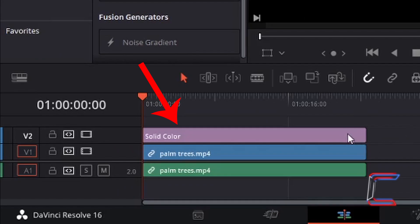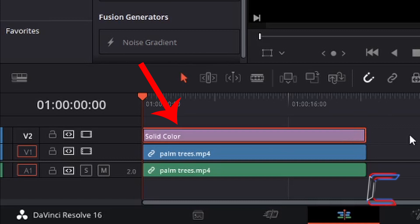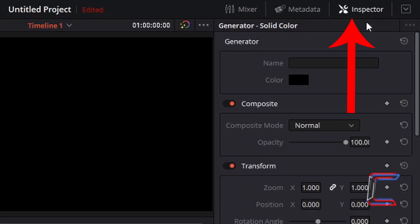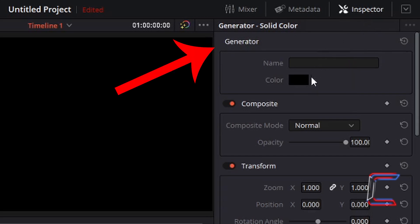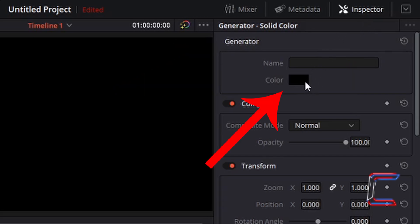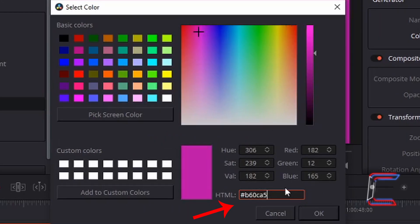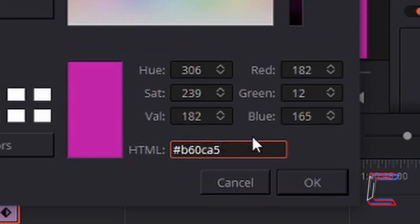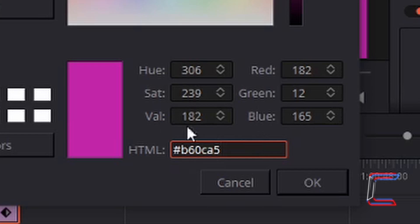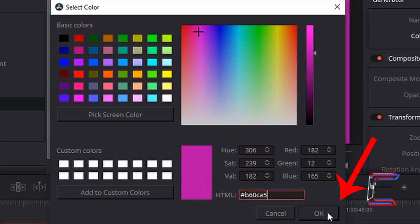If I left click on the Solid Color Edit, this should be now selected with a red outline. Underneath Inspector, underneath Generator, we can see the color that this Solid Color Edit has been assigned. Double click on the black box which appears next to color, and type in the following code, B60CA5, after the hashtag. Left click on OK.